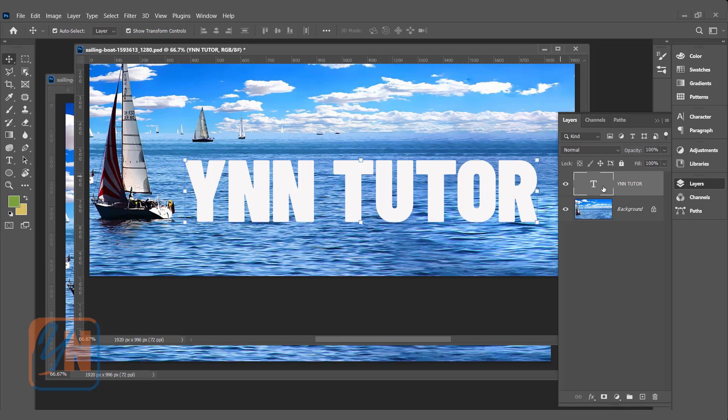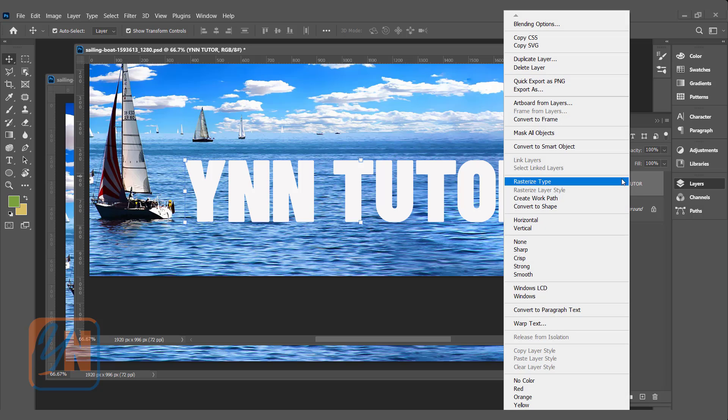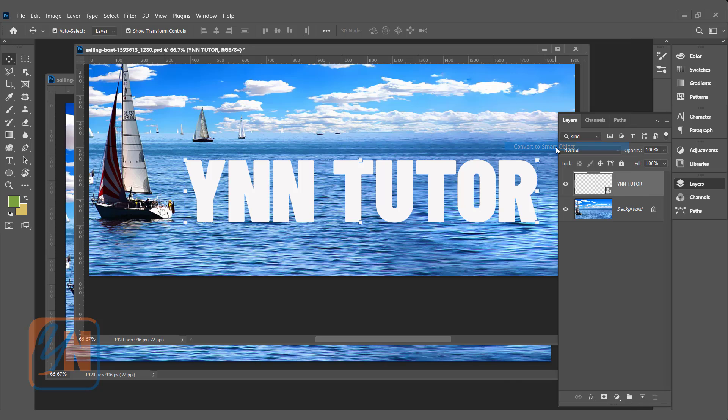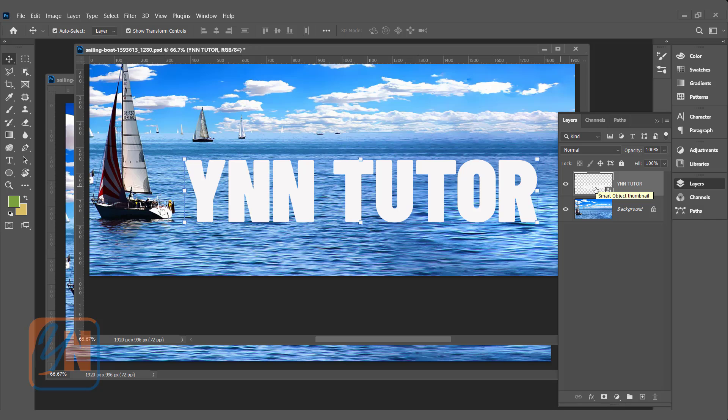Leave the text as it is. We will convert text to smart object. Right click in this area, and click on convert to smart object. Once the text is converted to smart object, we can edit the text, and we can change the filter value dynamically.